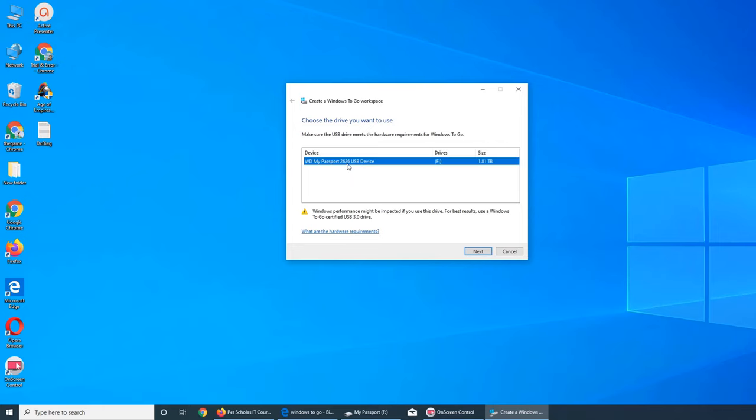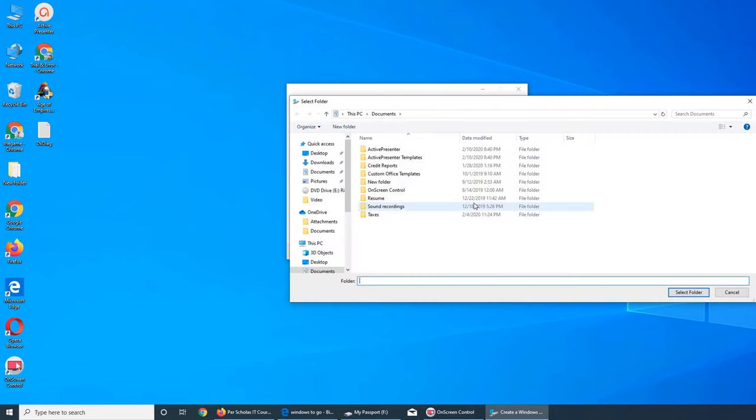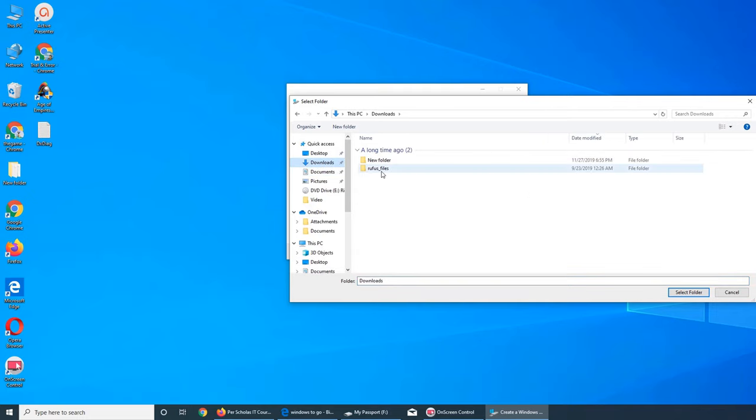Windows performance might be impacted if you use this drive. For best results, use a Windows To Go certified USB 3 drive. But for the sake of this video, I just want to use this drive to see what happens. Add search location - pick an enterprise image below or add a location to search for one. So we can go and find one. We might have it in downloads.